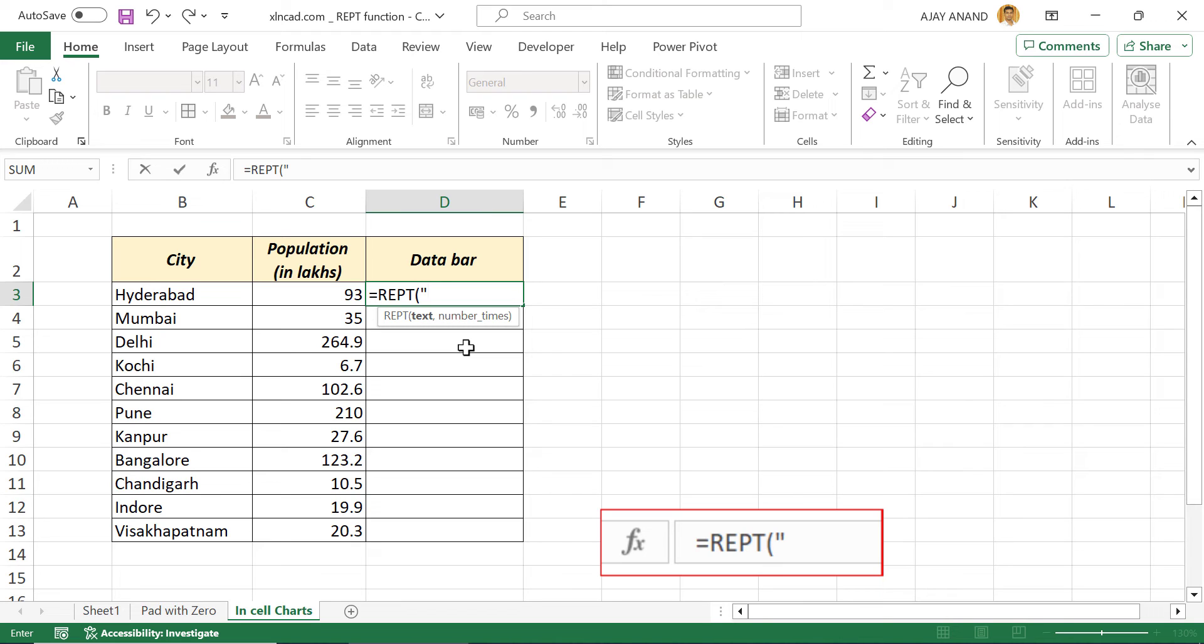First argument text. We will be using the pipe symbol for creating data bar. For that, double quotes, pipe, double quotes, comma. Second argument number times. Select the cell containing population. Enter.